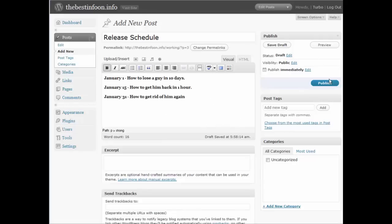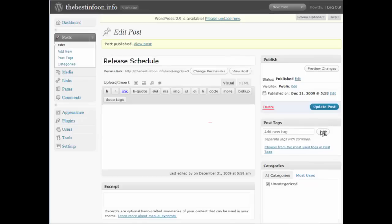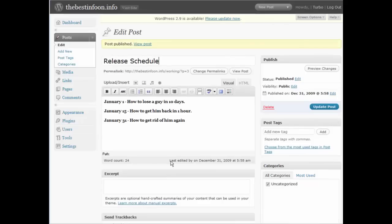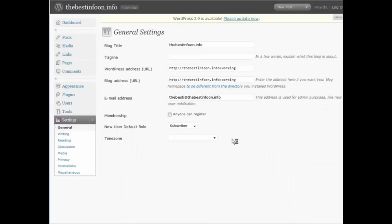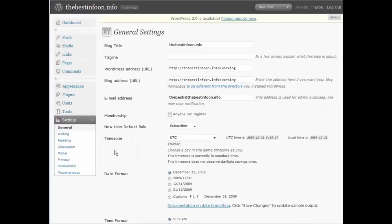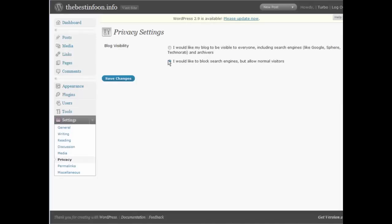So this is our example post, we're going to publish this. Now let's go to settings. There's one more thing we should do - make sure that our blog is not going to show up in the search engines because we're just using this to make sure that we can use the post on other sites. It's already set to block search engines but allow normal visitors, that's fine.